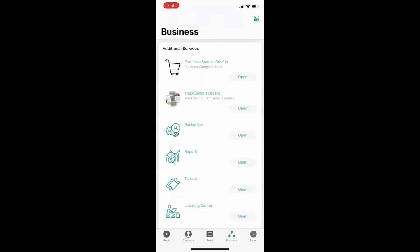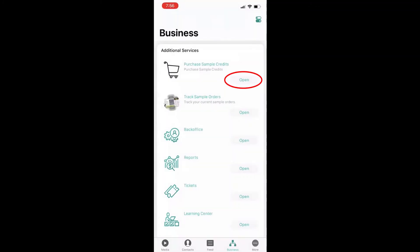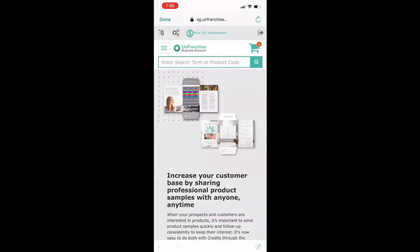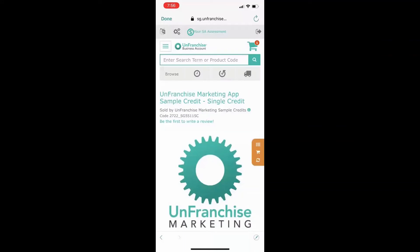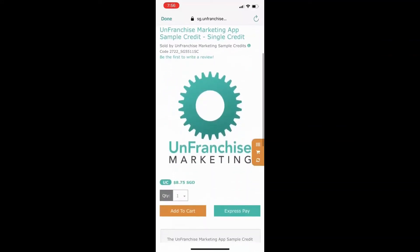In order to send out the samples through the marketing app, you will need to purchase and top up your credits. To purchase your credits, go to the business tab and tap on purchase sample credits. Doing so will bring you to your unfranchised business account. If you have not signed in before, you are required to sign in for the first time. As you scroll down the page, you will see an option to purchase your credits. Tap on the purchase credits button. This will bring you to the product order page. One credit will cost $8.75 and each credit will entitle you to send out one sample. Once you have selected the number of credits you wish to purchase, you can check out your cart. The purchased credits will be reflected in your account immediately.